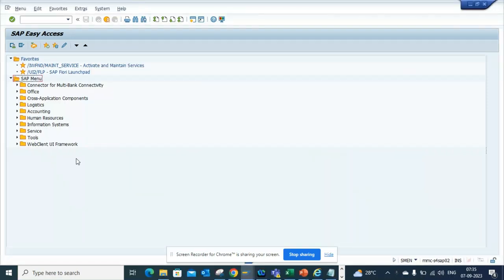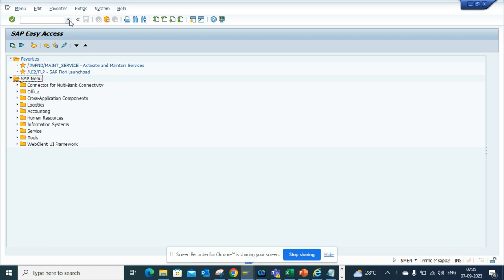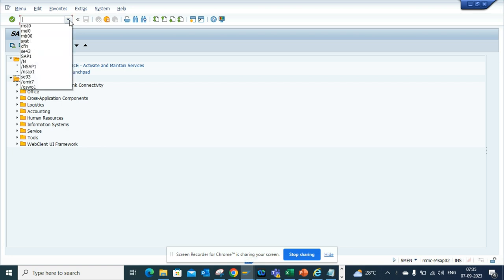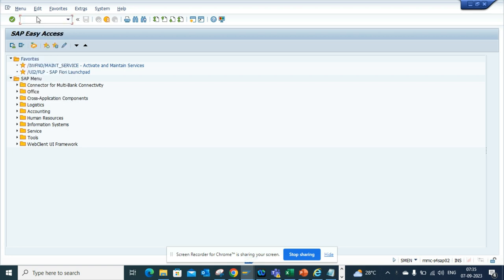Hi friends, now we're going to talk about the standard reports available for S4HANA tax audit. We have a lot of them and I'll show you how to find them very easily. You log into SAP or Fiori, enable the transaction code, and just type S4H